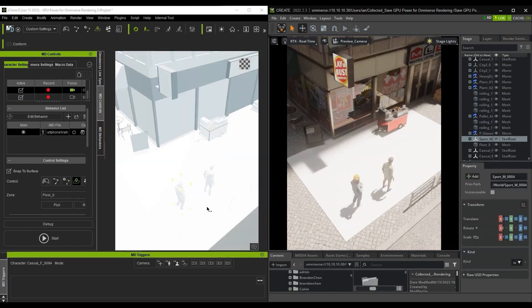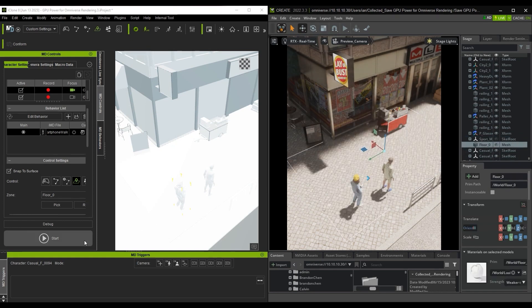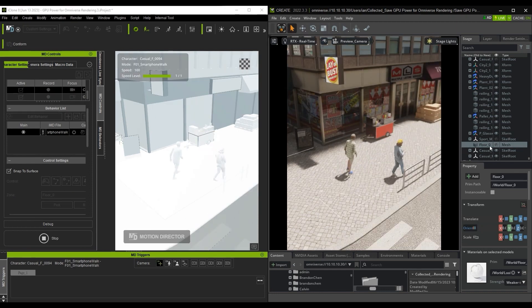Keep in mind that you can also use the Auto Mode in Motion Director to have your characters automatically move around randomly. This can be very useful if you want to quickly animate background NPCs.